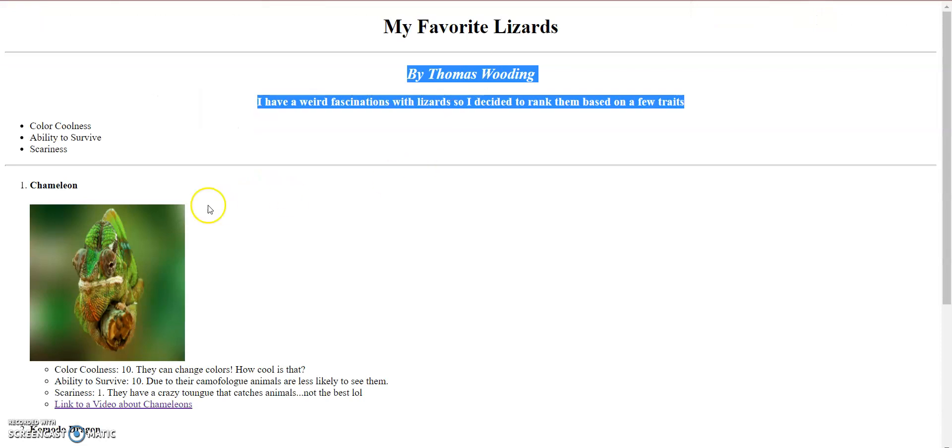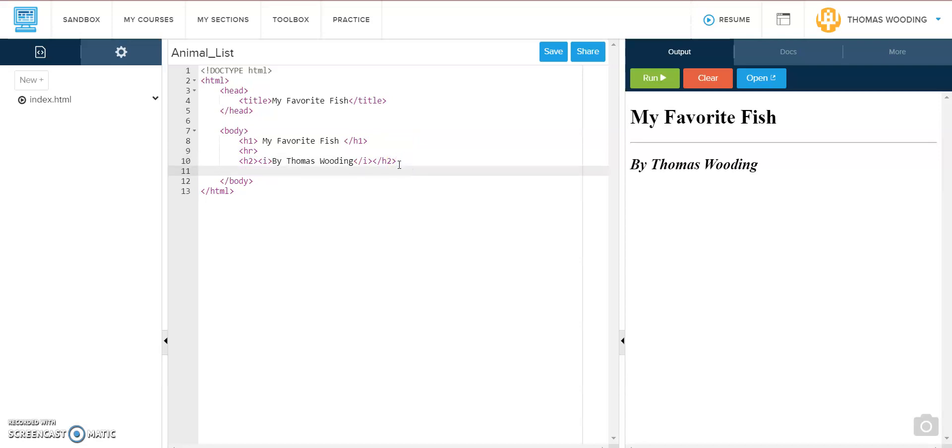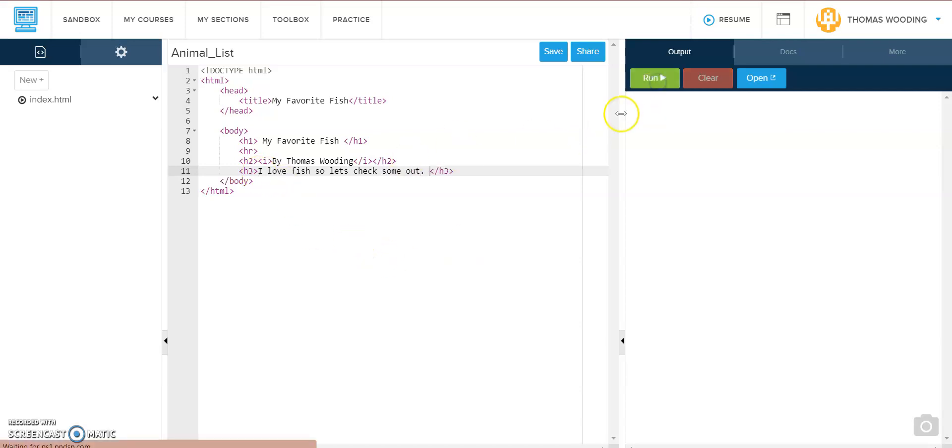I'm going to go back to look. So then I had an h3 with a little sentence and notice how I have everything tabbed. Let's check.